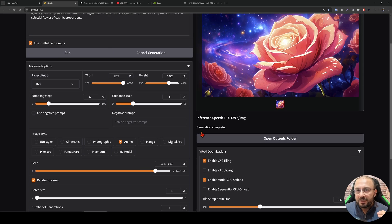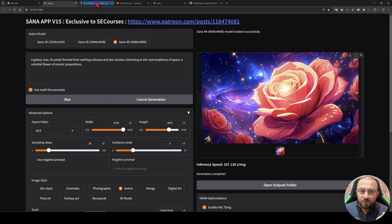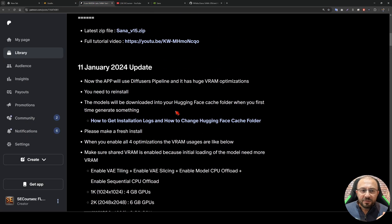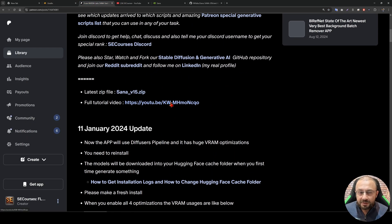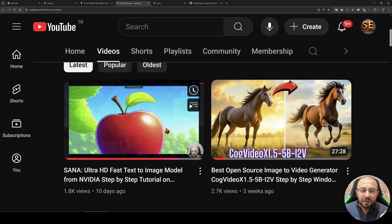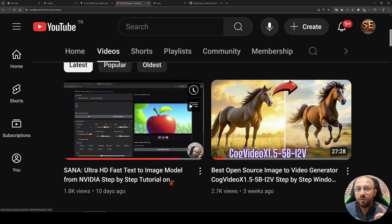So this is an update video. If you don't know how to use the SANA model, please watch the previous video — the link will be in the description of this video, and the video is also available in our channel.